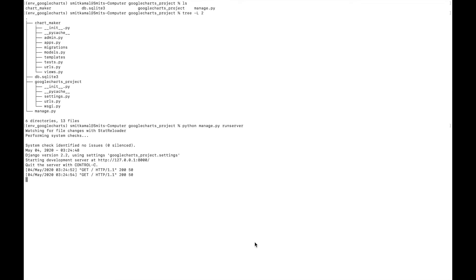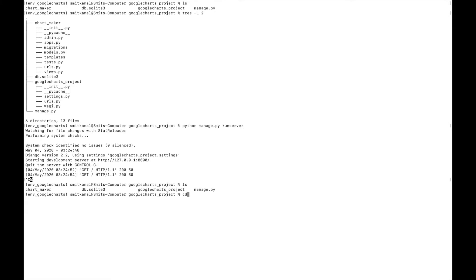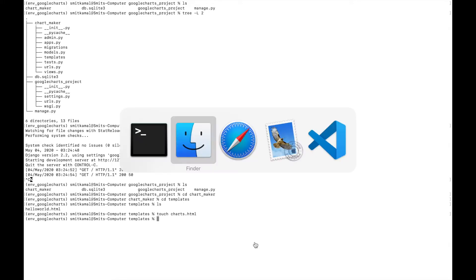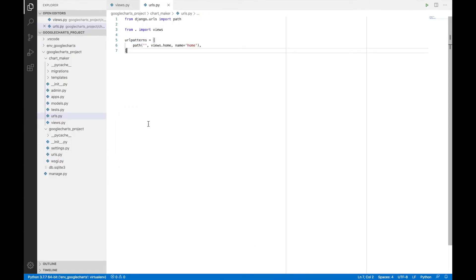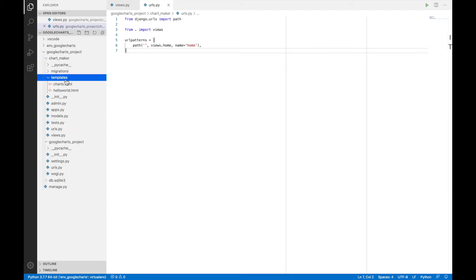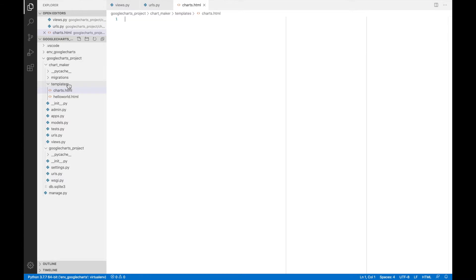To do this, our first step will be to create a file, an HTML file called charts.html in our application folder. So let's do that. Let's go to our app. Let's navigate to the template directory. And once we have navigated to the template directory of our app, we will make a file called charts.html. And once we have done that, we will open charts.html right here.